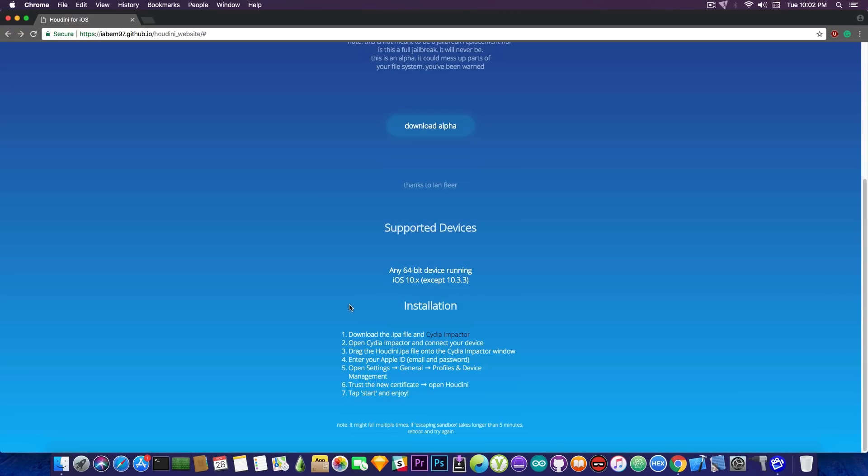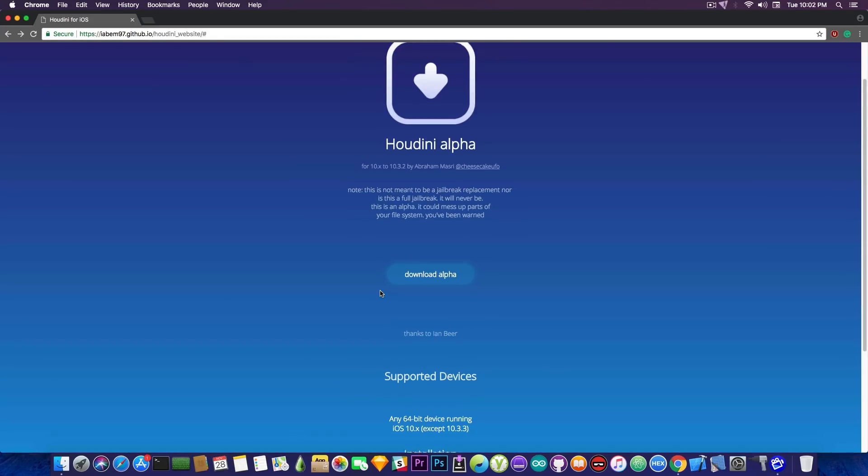Whatever it is is compatible with any 64-bit device running iOS 10.x except 10.3.3, so 10.3.1, 10.3.2 and so on, but it's not a jailbreak and I have no idea what it is to be honest.